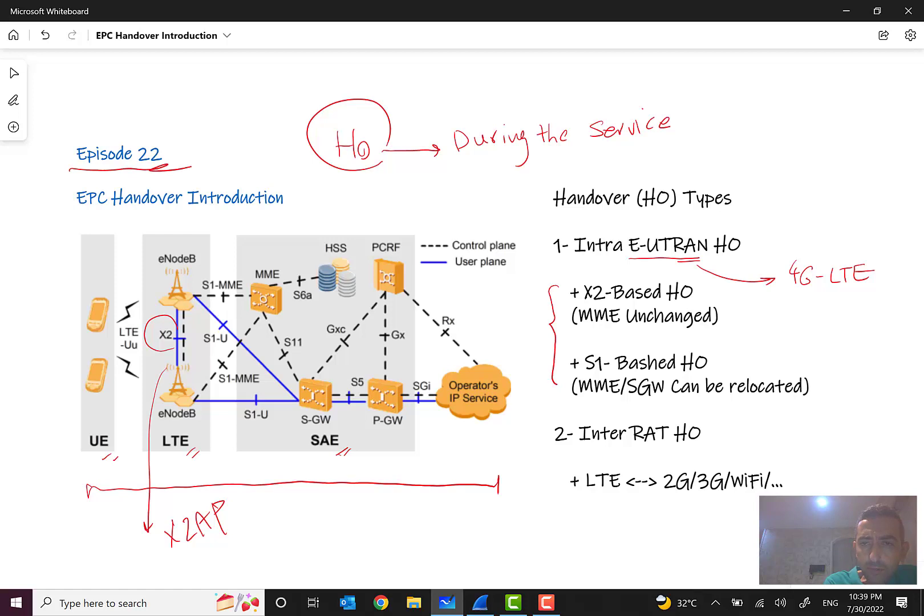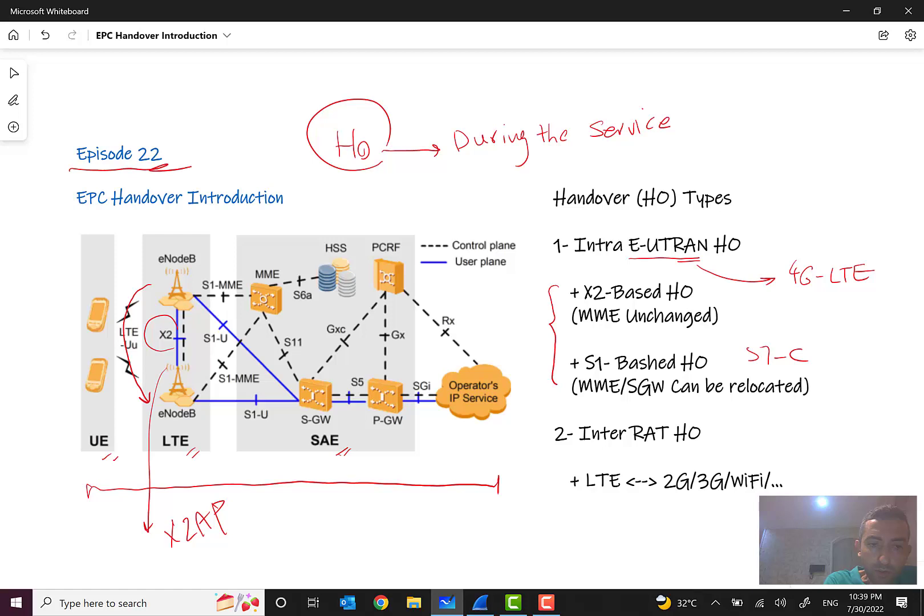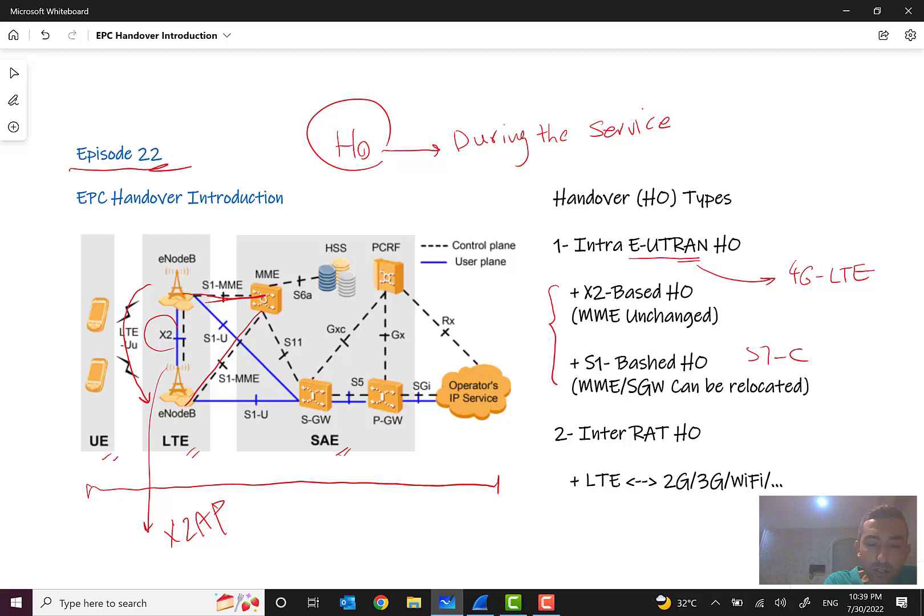Another type of intra-EUTRAN handover is S1, S1-MME or S1-C. But briefly we tell S1-based handover. In the first case, MME is unchanged, the MME is unchanged like an anchor, and the subscriber is changing its location from an eNodeB to another eNodeB. So the MME is unchanged and control plane and user plane are handed over and forwarded to another eNodeB.